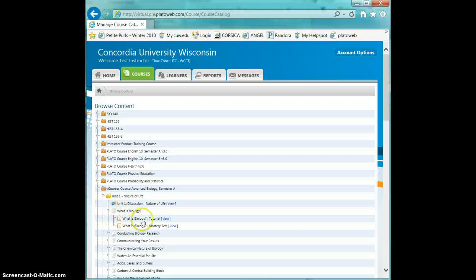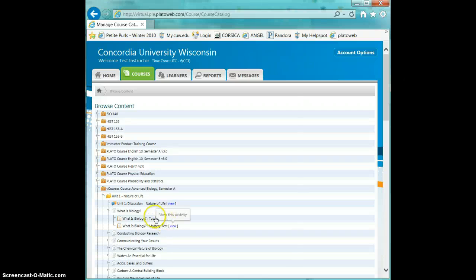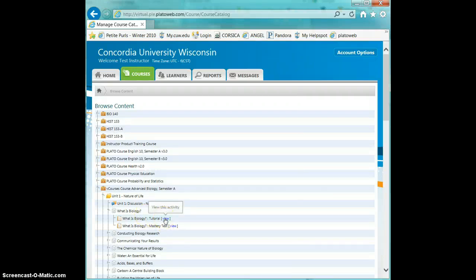Here we've gotten into what is biology, and in order to view the tutorial or the mastery test, you simply click View, and then you can actually view the content.